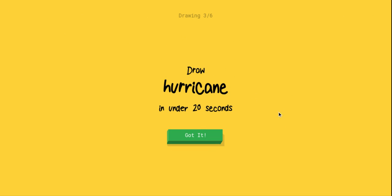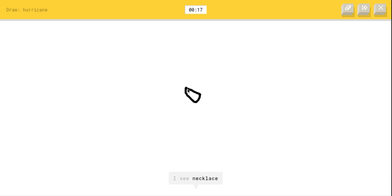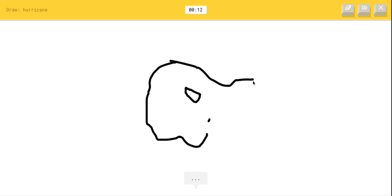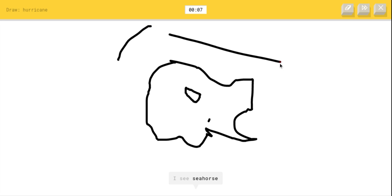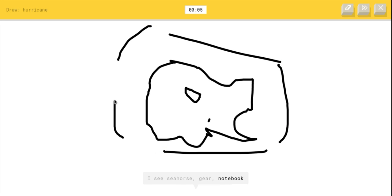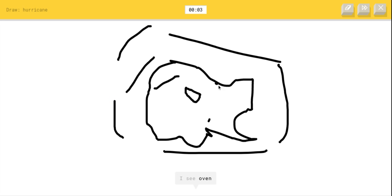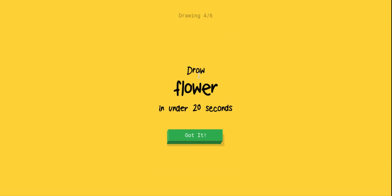I'm just gonna draw the head up here, come down here, do the little feathers. All right, I gotta draw a hurricane now, so there's the eye. Guys, I'm not a very good drawer, okay? This looks like a flower. I see necklace or pond or sheep or bush or camouflage, I see seahorse. Look away, I see oven or hedgehog or comet or map. Sorry, I couldn't guess it.